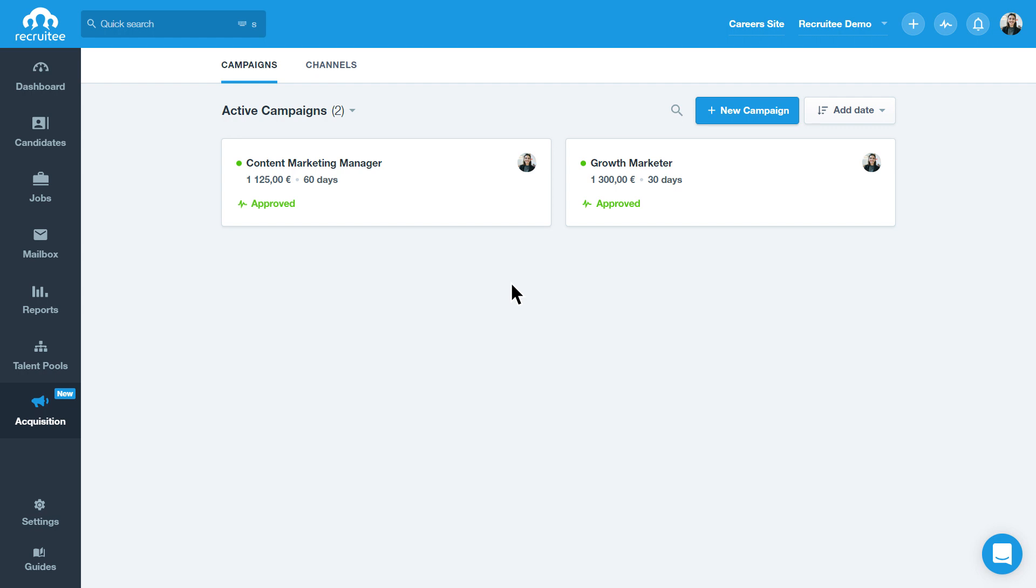We'll be showing you how our AI-powered Job Promotion Engine matches your vacancies with the most relevant job promotion channels, whether it's a niche job board or a social media platform.